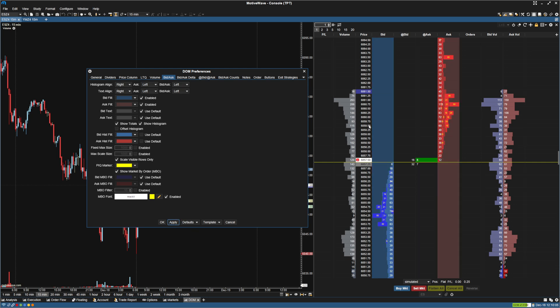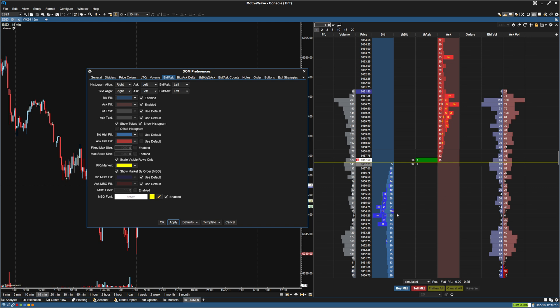Now that we have that, next thing I'm going to do is I'm going to remove the MBO data. You can keep it if you like seeing these big orders that are on the book. I don't use it. I just use the totals. So I'm going to uncheck that. And that will remove those and just leave the totals.